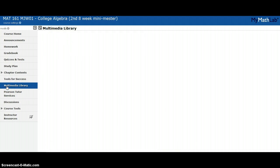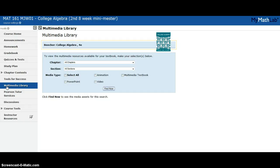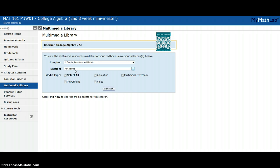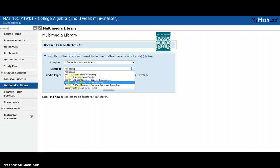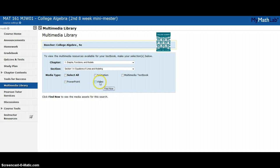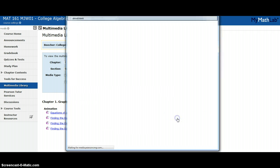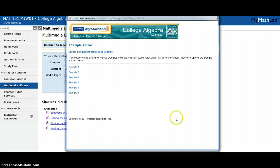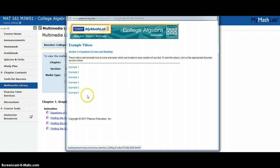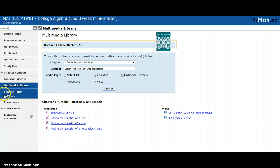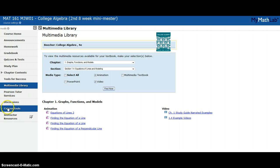Another one is multimedia library. The multimedia library allows you to access everything that came with your textbook. Let's go to chapter one section four and let's say I want to search animations and videos. There are six example videos that came with my textbook for chapter one section four. If you miss the day of class or if you have an online class, these videos are going to be the equivalent of you attending. That's very important.